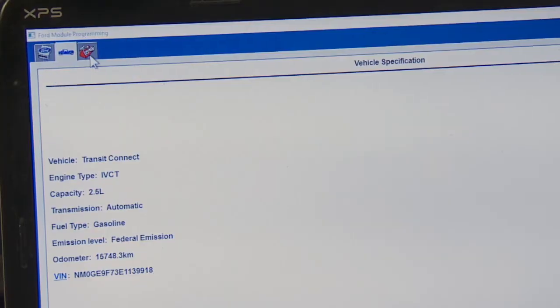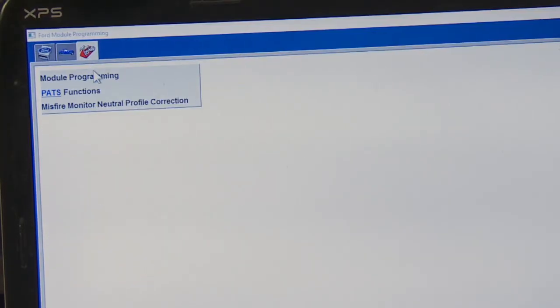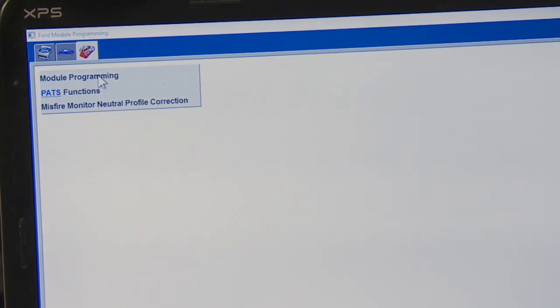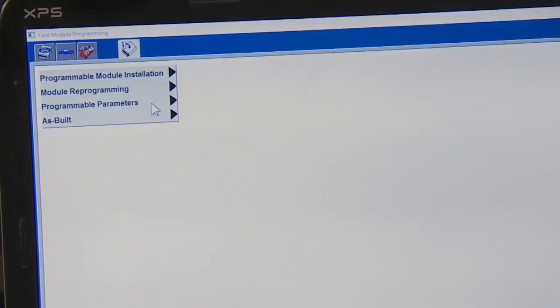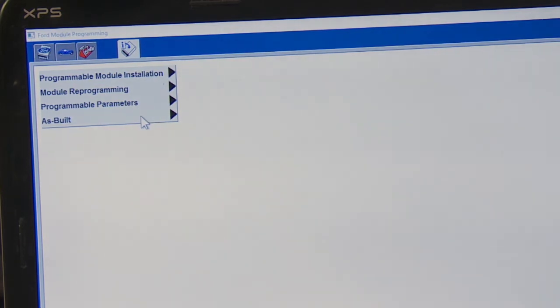The vehicle information is up on the screen and everything looks correct. We need to go up to the toolbox icon on the top left and click it. We have a couple of options: module programming, PATS functions (so you can program keys), and misfire monitor neutral profile correction. We're going to go into module programming. We can do programmable module installation for a fresh module, module reprogramming to update software, programmable parameters to change allowed parameters, and as-built information.